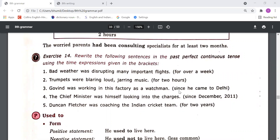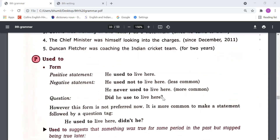Rewrite the following sentences in the past perfect continuous tense using the time expression given in the brackets. You have to use the time expression words and rewrite these sentences in the past perfect continuous tense. Next: 'used to' for past habits. We also use 'used to' for past habits. Like: 'He used to live here.' 'He used not to live here.' 'He never used to live here.' 'Did he used to live here?' When we talk about past habits, for those we can use 'used to'. Like: 'He used to take a lot of tea.' 'He used to play cricket.'